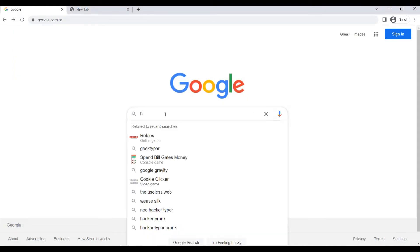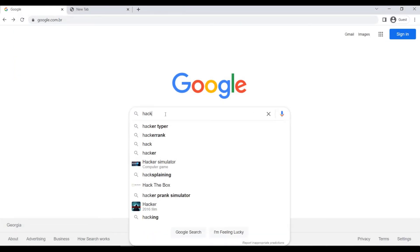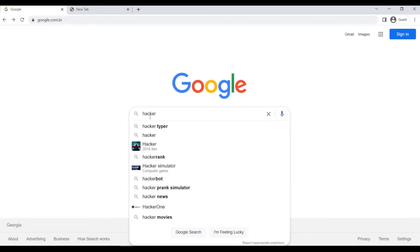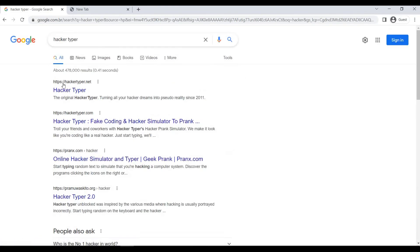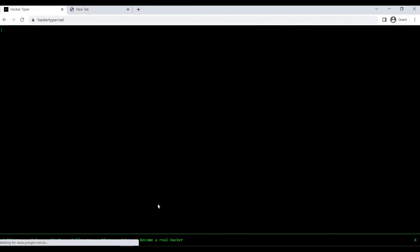Type any gibberish and it comes up as code in that black-green color from every hacker movie ever. This will excite and entertain you for 30 seconds as you pretend you are hacking into some important mainframe like some sort of spy.